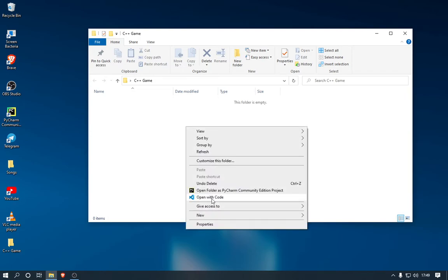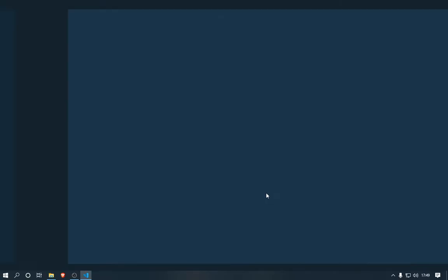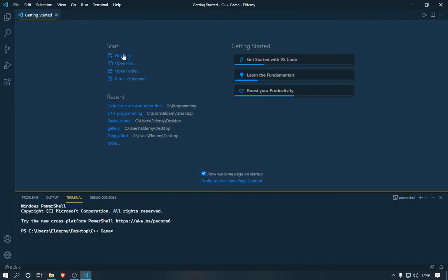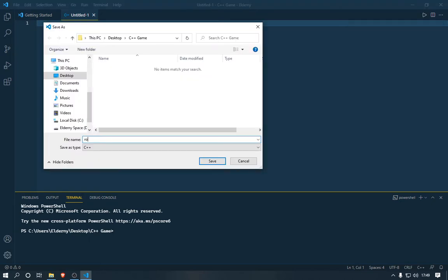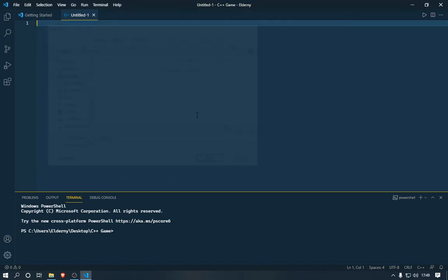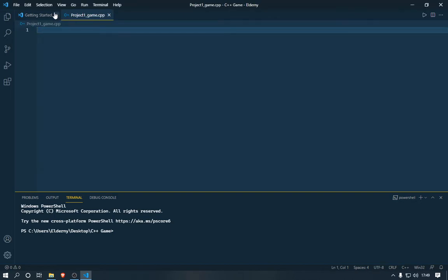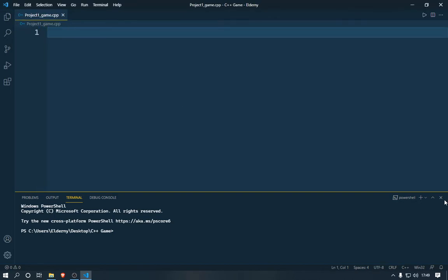First of all I'm going to make a folder. I've made the folder, now I'm going to open Visual Studio Code. You can use any code editor, but I personally prefer Visual Studio Code. We're going to make a file like 'project_one_game' and the format will be automatically saved as .cpp.